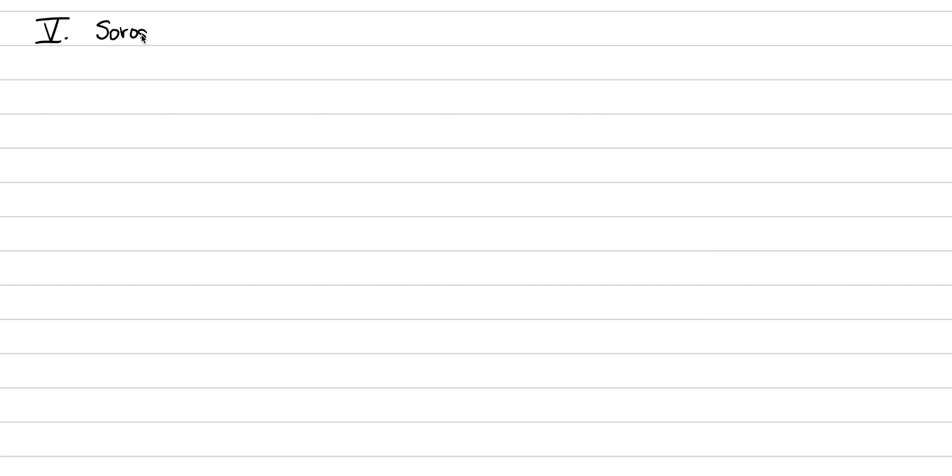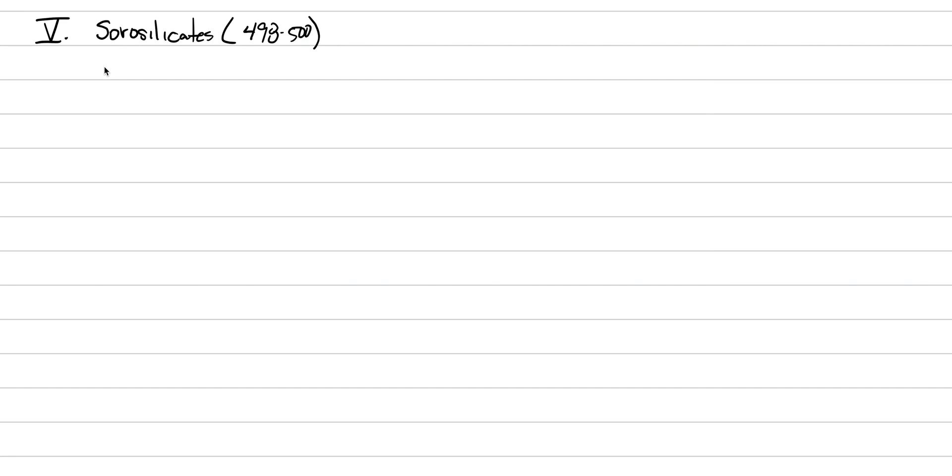Through our discussion of the silicate minerals, we're on to the sorosilicates. The sorosilicates take up a very small portion of the textbook, only pages 498 to 500. And the reason why is because there's very few of them. Only about 70 minerals are known that are sorosilicates.